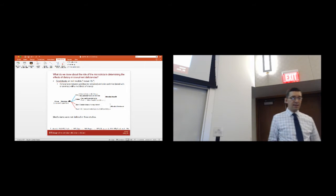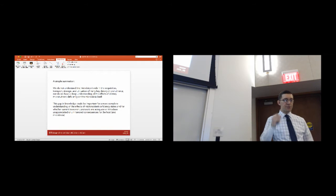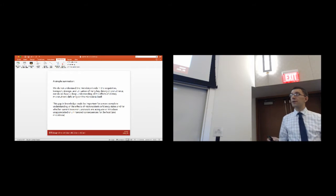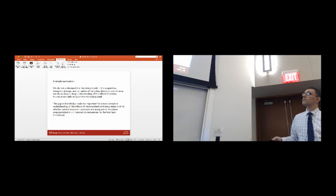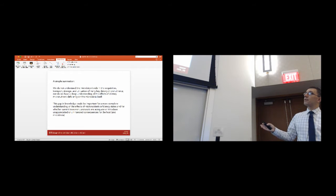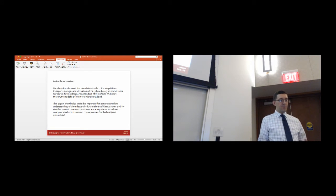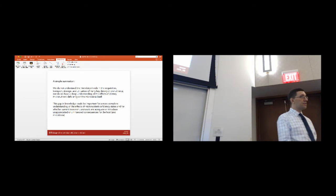Stated simply, we do not understand the microbiota's role in the acquisition, transport, storage, and utilization of many key dietary micronutrients. Nor do we have a deep understanding of the effects of dietary micronutrient deficiency on the microbiota itself and what such interactions might mean for the host. This gap of knowledge could be very important for a more complete understanding of micronutrient deficiency states and for whether current treatment protocols are adequate or introduce unintended consequences for the host and the microbiota.